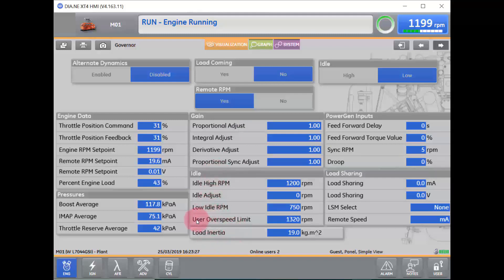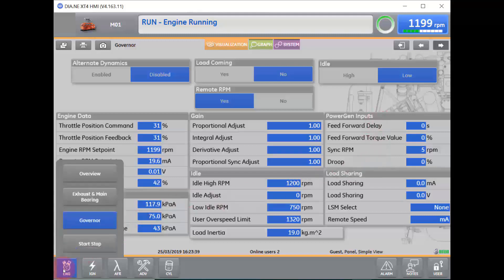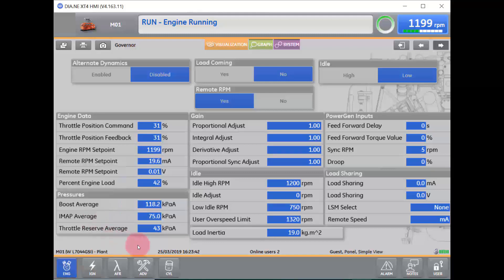Here we will see our user over-speed limit, our load inertia, as well as power gen inputs if that is the type of application we have. From our Governor screen, this is where we can read out governor set points as well as feedbacks from the governor.